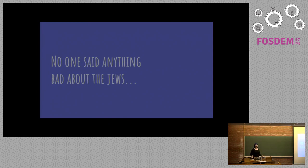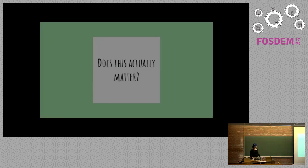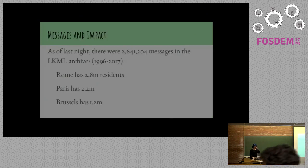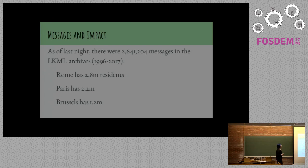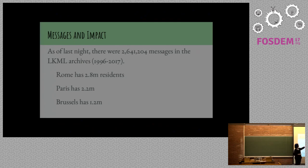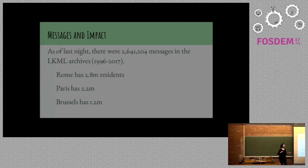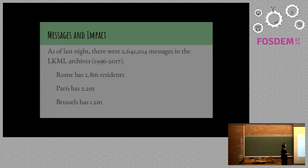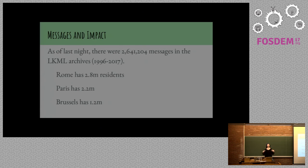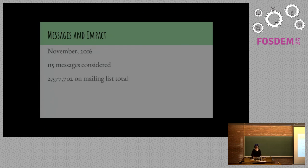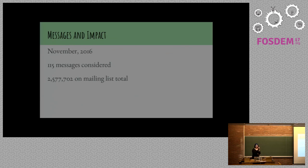But no one said anything about Jews. So does this actually matter, right? As of last night, there were 2,641,204 messages in the Linux Kernel archives, which lasts from 1996 to 2017. There's also a post from 1910. I was very impressed with them. To contextualize a little bit about how big that number is, it's almost as big as the city of Rome. It's bigger than Paris and it's more than twice the size of the entire population of Brussels.